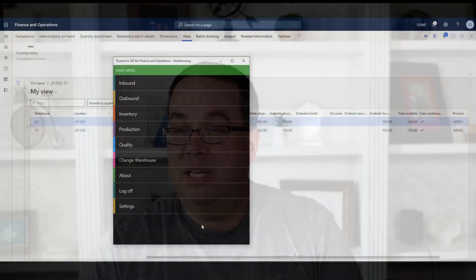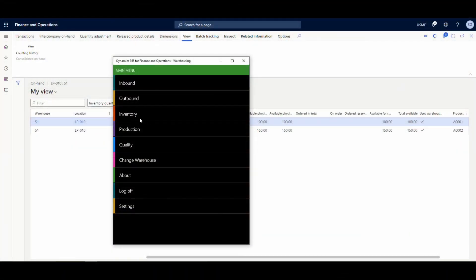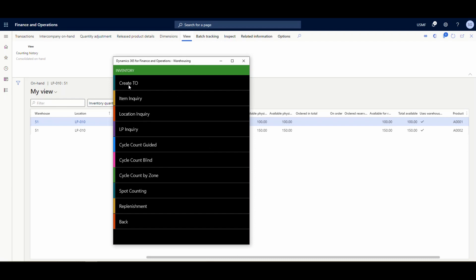Now I'll show you the mobile device process, which is the only thing a warehouse user actually has to do. We're going to specify the 'to' warehouse and the license plate. The batch jobs run afterwards entirely in the background — I'll run them manually to demonstrate, but normally they run automatically.